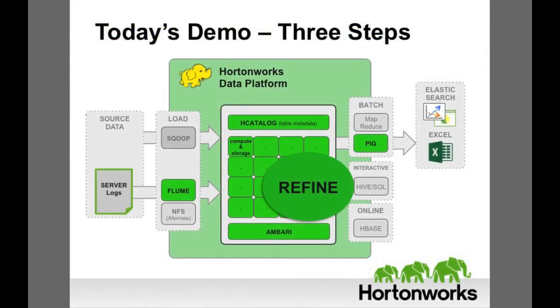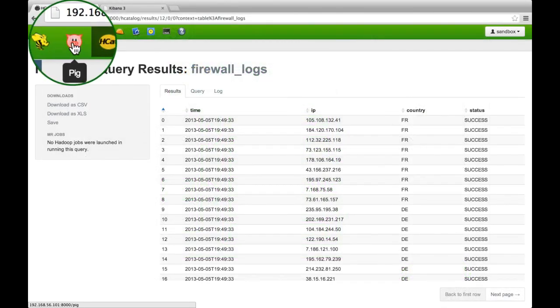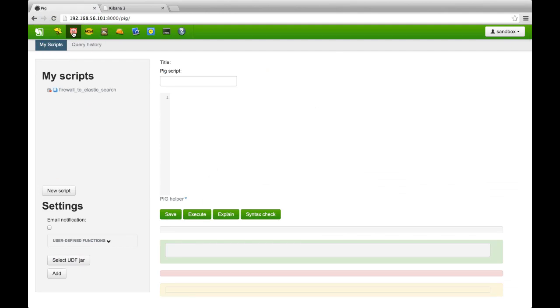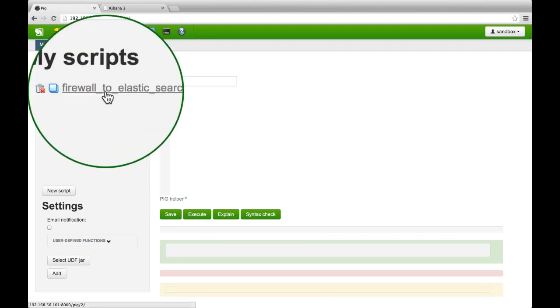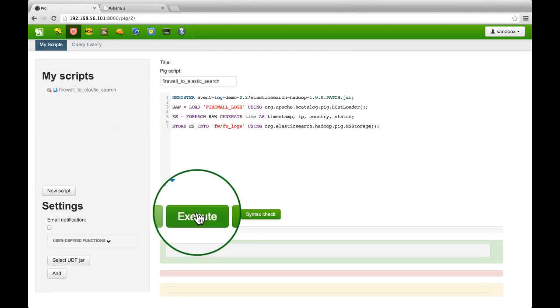Fred uses an Apache Pig script to push the server log data for review in Elasticsearch and Excel. Pig is a scripting language that simplifies processing in Hadoop. Fred uses Elasticsearch for day-to-day monitoring of his system. Elasticsearch is an open-source engine for real-time search and analytics.